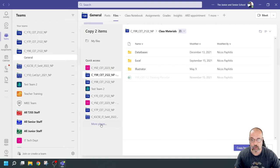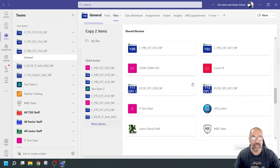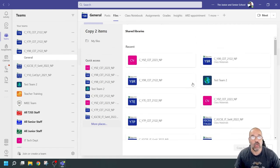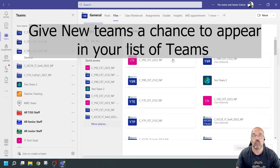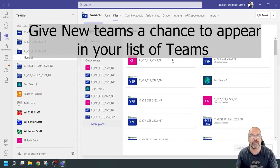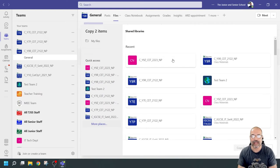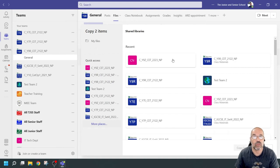Quick note: if you've just created this team, there's a high chance you may not see it unless you wait a short while. If you're an early planner creating teams for next year, create the teams first and then come back at a later time when these teams are available and you can transfer the files then.